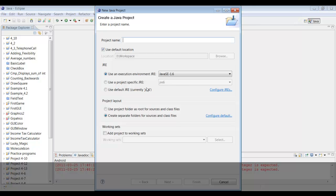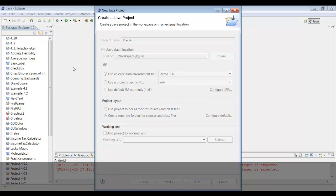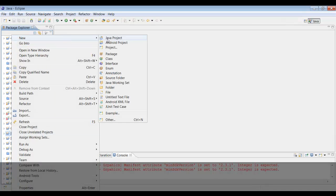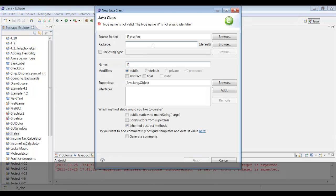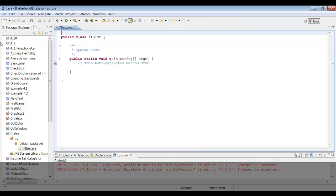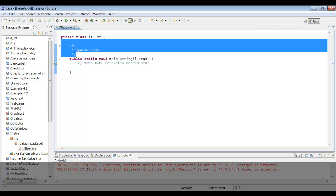Right now we're going to make a new project and practice with if-else statements. Let's call the project 'IfElseFinish.' Now let's go ahead and make a new class — right click and let's call this class 'IfElseWork.' We'll check public static void main, uncheck abstract method, and finish. Here we go, a bare-bones program.